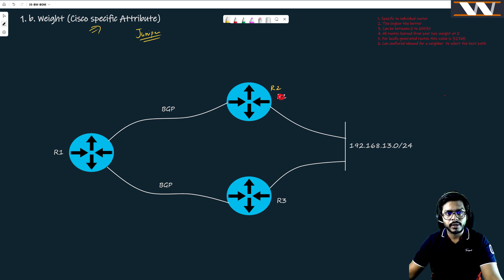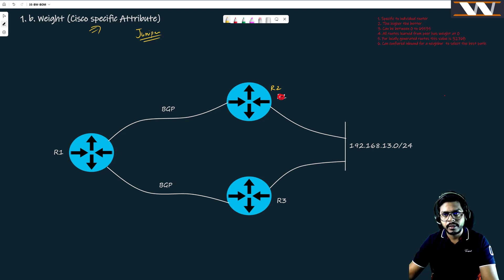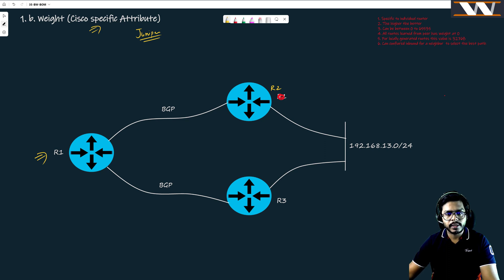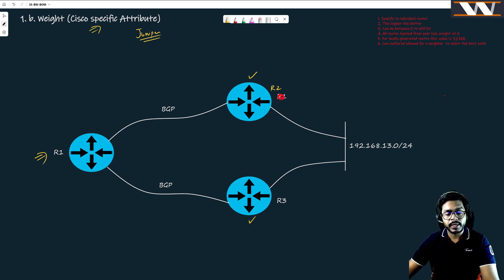To understand the meaning of weight, first try to understand this topology: we have a router R1 which is peering with two other routers R2 and R3 over BGP. And if I write only BGP it could be iBGP or it could be eBGP.